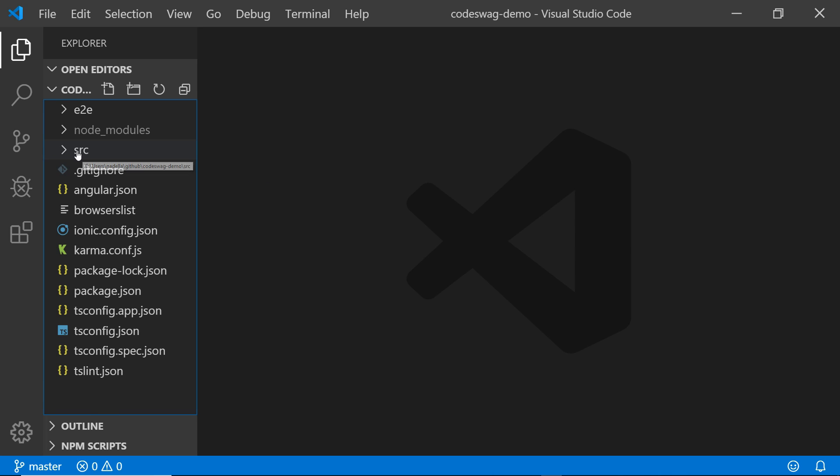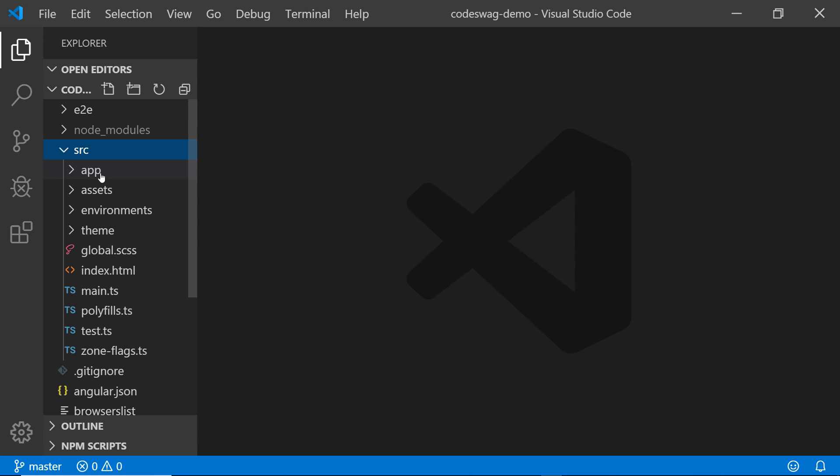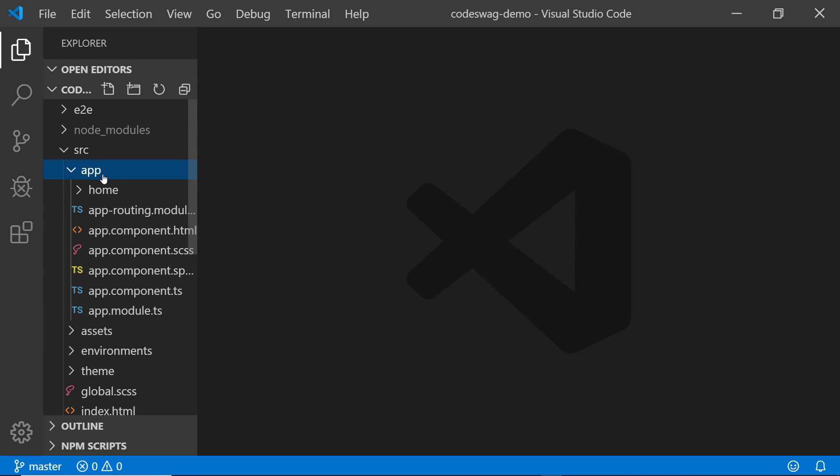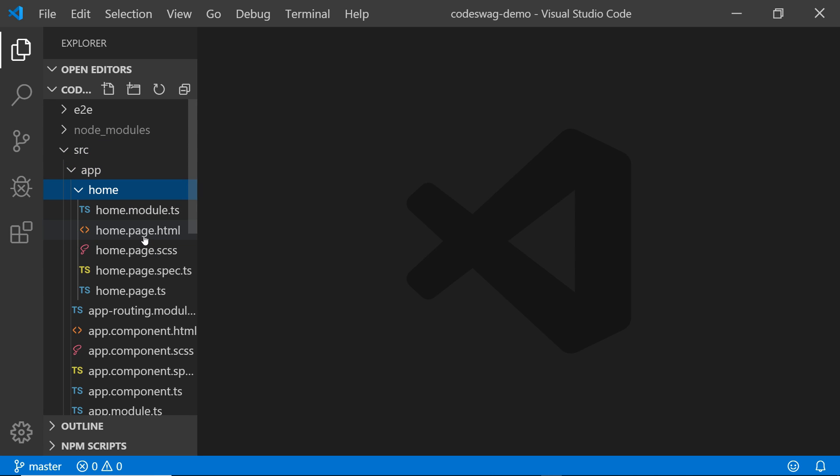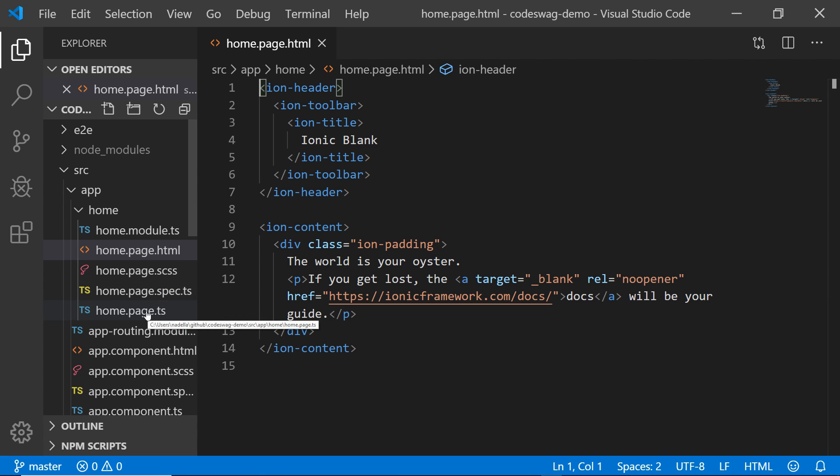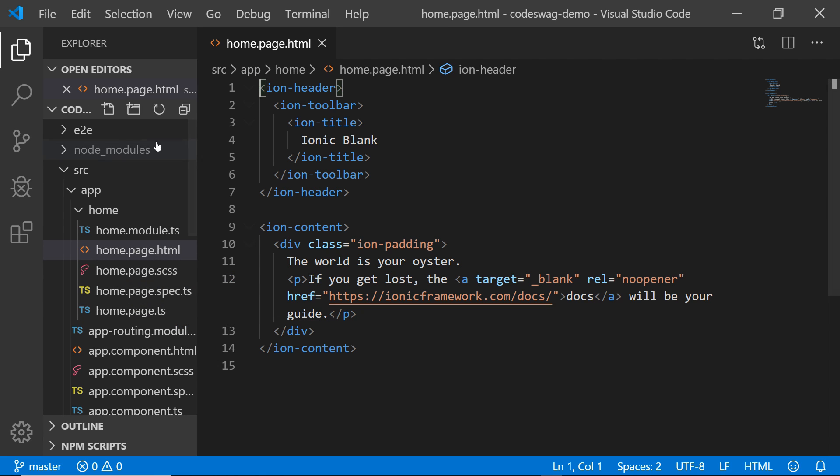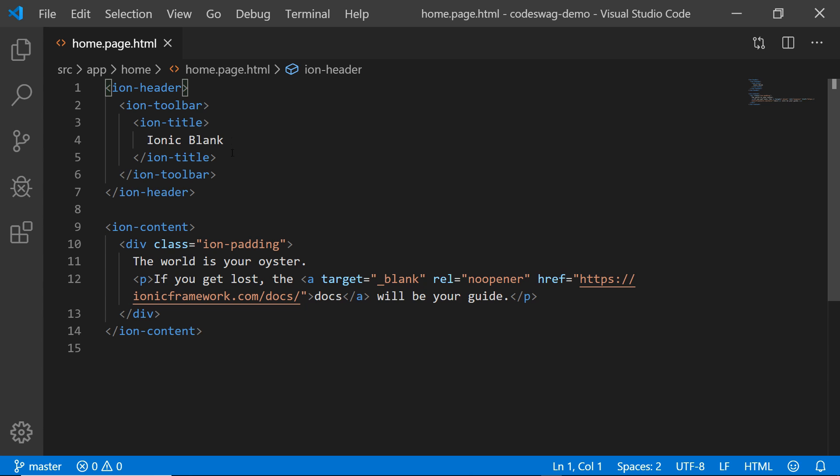So we need to go to source and app, home. And we want to open home.page.html. So that's it for now.